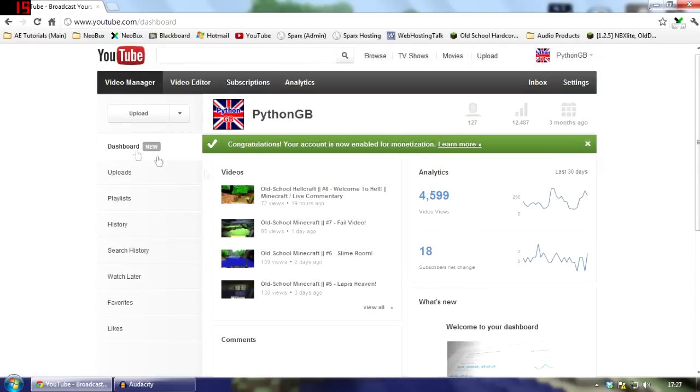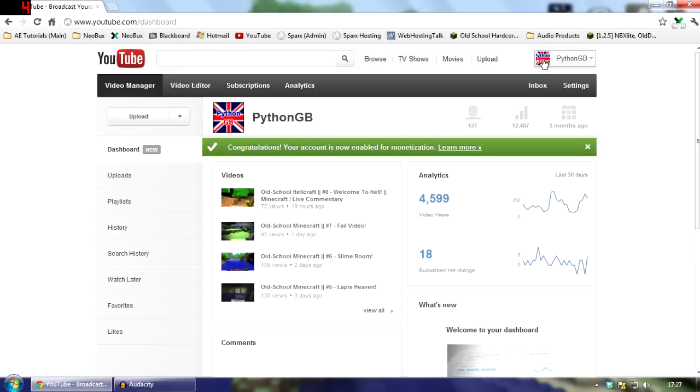Who knows? In the future, maybe the dashboard will be your new default page that you go to instead of your homepage. Or maybe you could have an option to do that. Oh, wouldn't that be awesome?